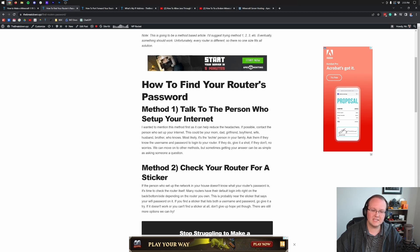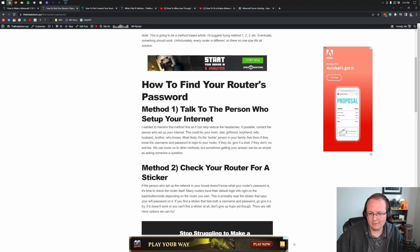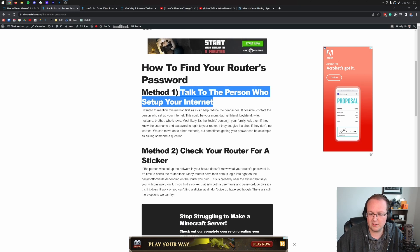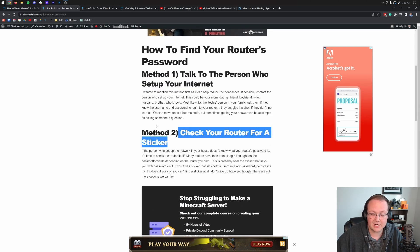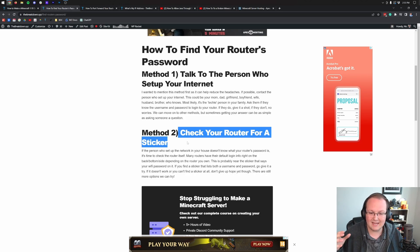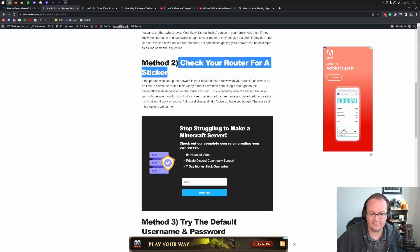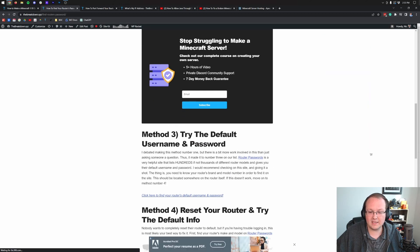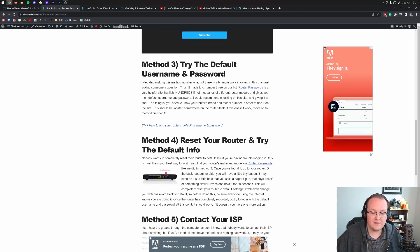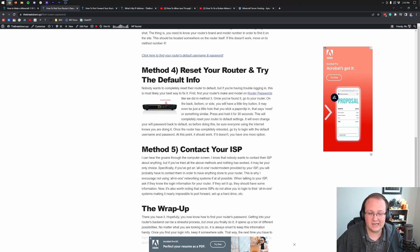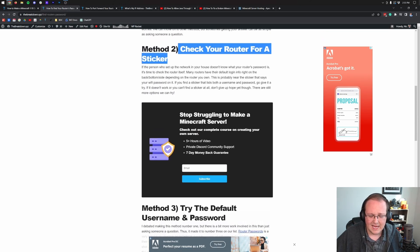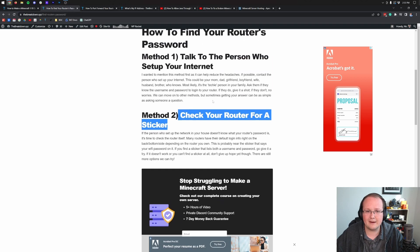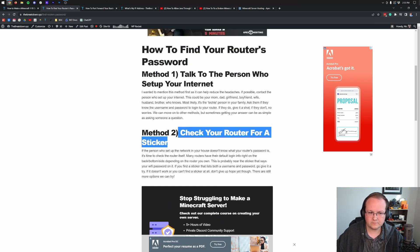Now we do have a guide in the description down below on how to do exactly that. And instead of step one, step two, step three, we have to use methods. So I'll start with method one, talk to the person who set up your internet. That doesn't work? Check your router for a sticker. 90% of people probably find it in this step. For me, every router I've ever had has had my router's login information on the router itself.